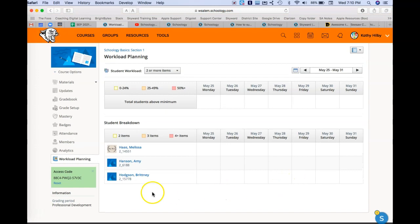So that's kind of the overview of courses, and we'll come back and look at materials in a separate video.